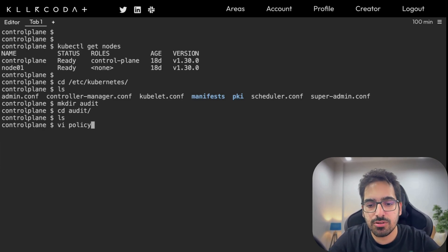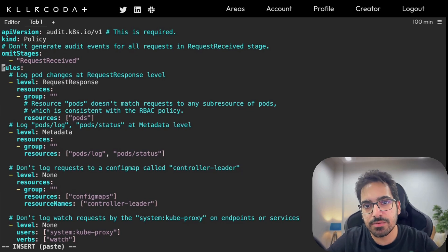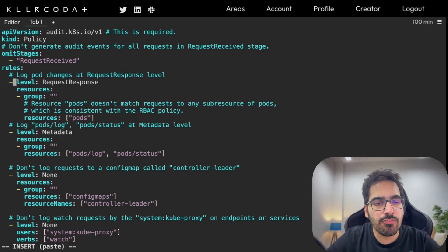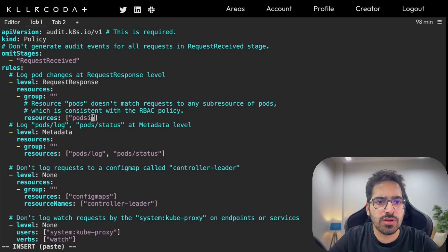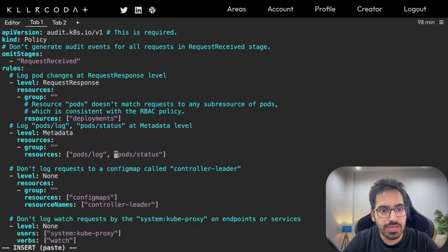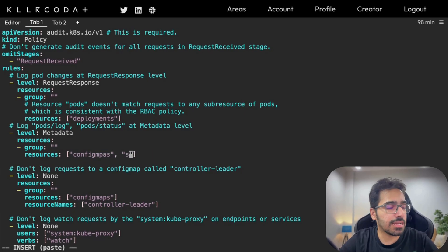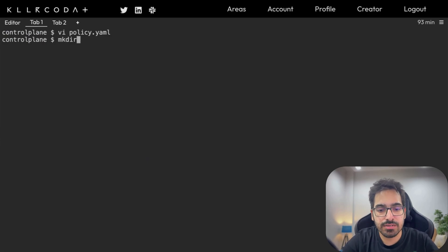Let's create a folder: mkdir audit, cd audit. Now in this folder let's create a policy.yaml: vi policy.yaml. This is the policy.yaml file copied from the Kubernetes documentation. First, we omit the RequestReceived stage because all requests received will add too much noise. For the RequestResponse level we want to log deployments, and we also want to include ConfigMaps and Secrets as resources.